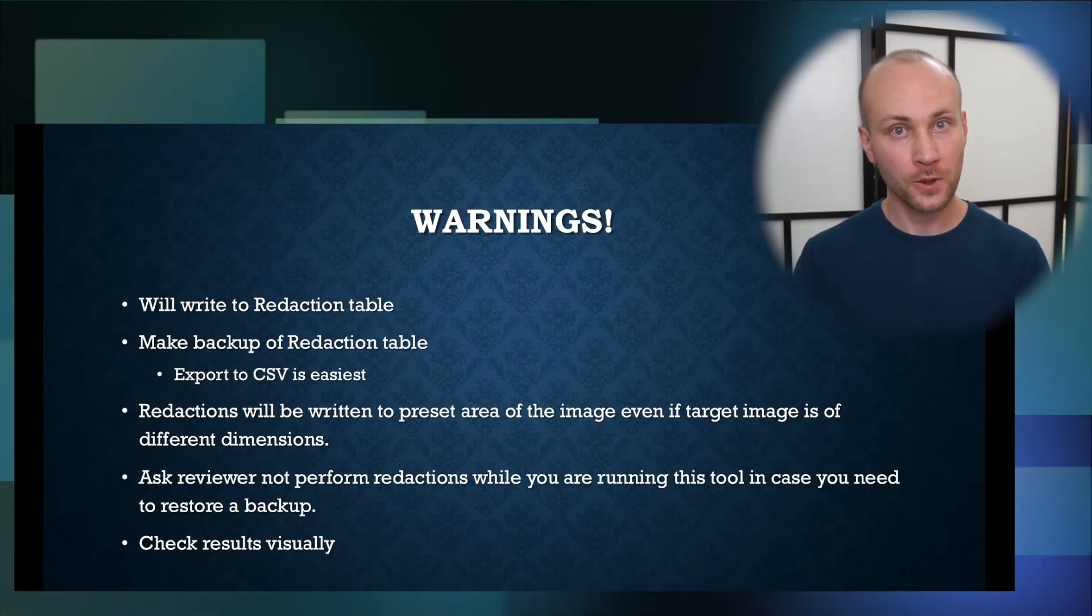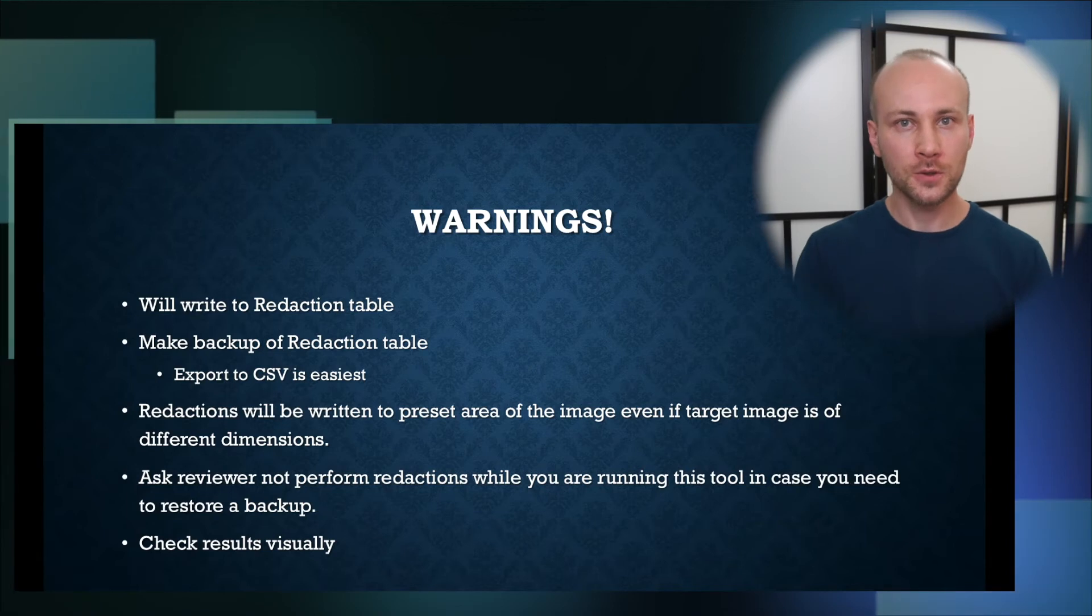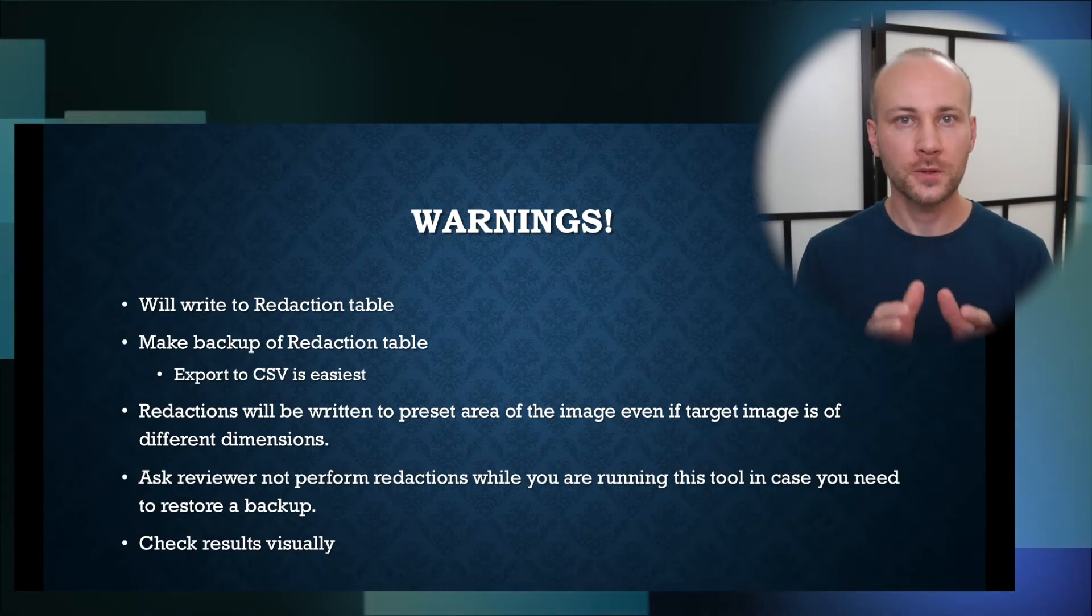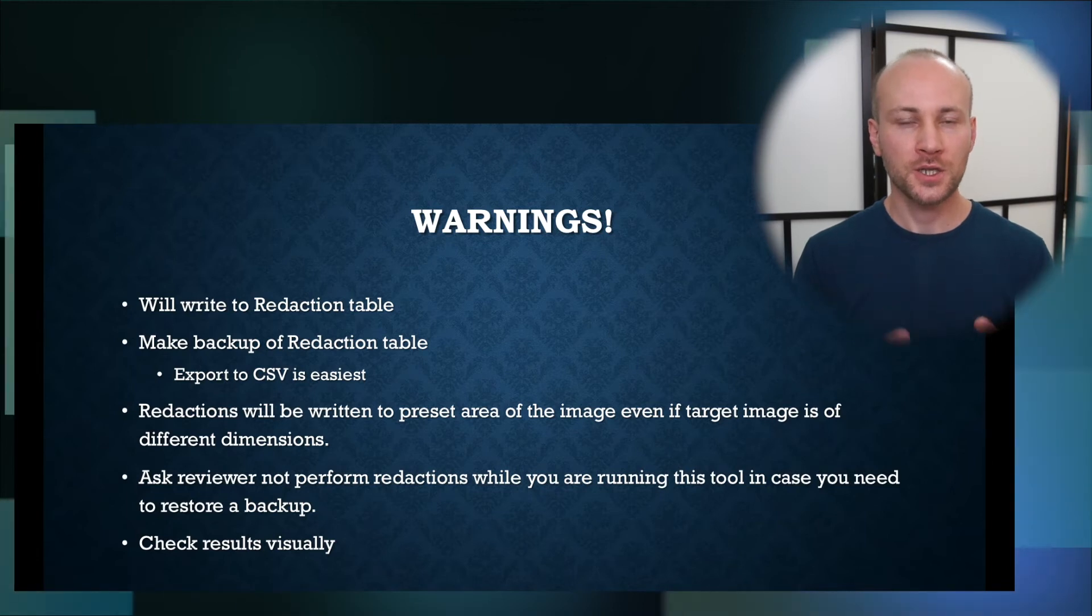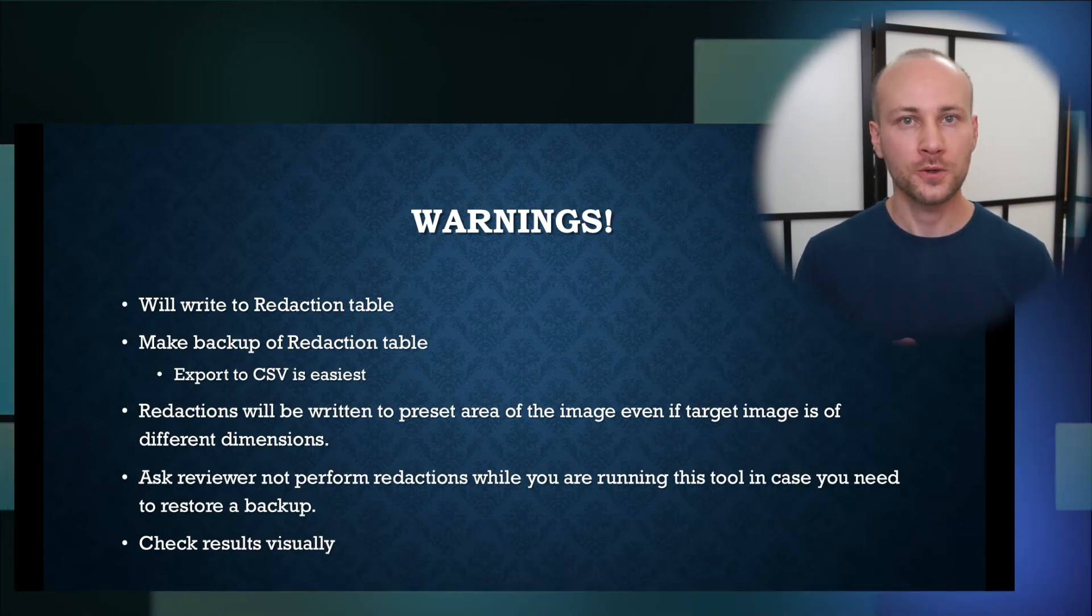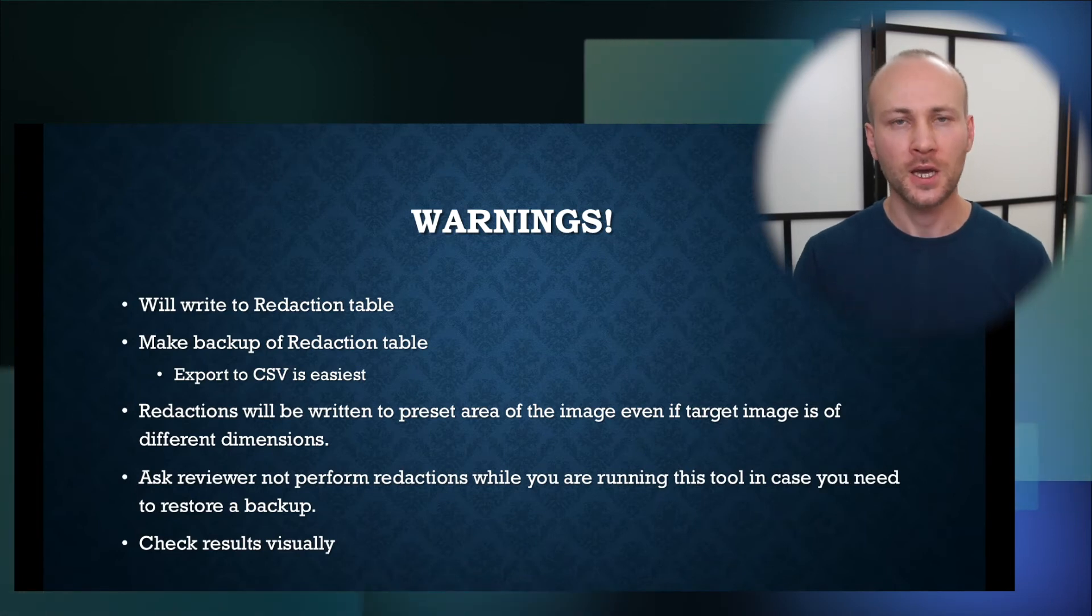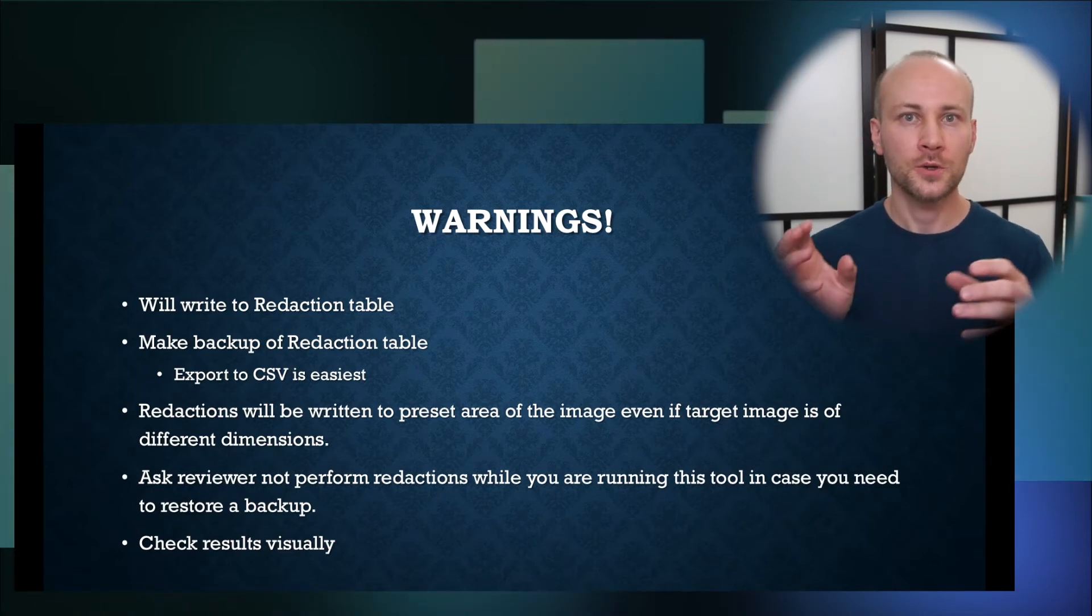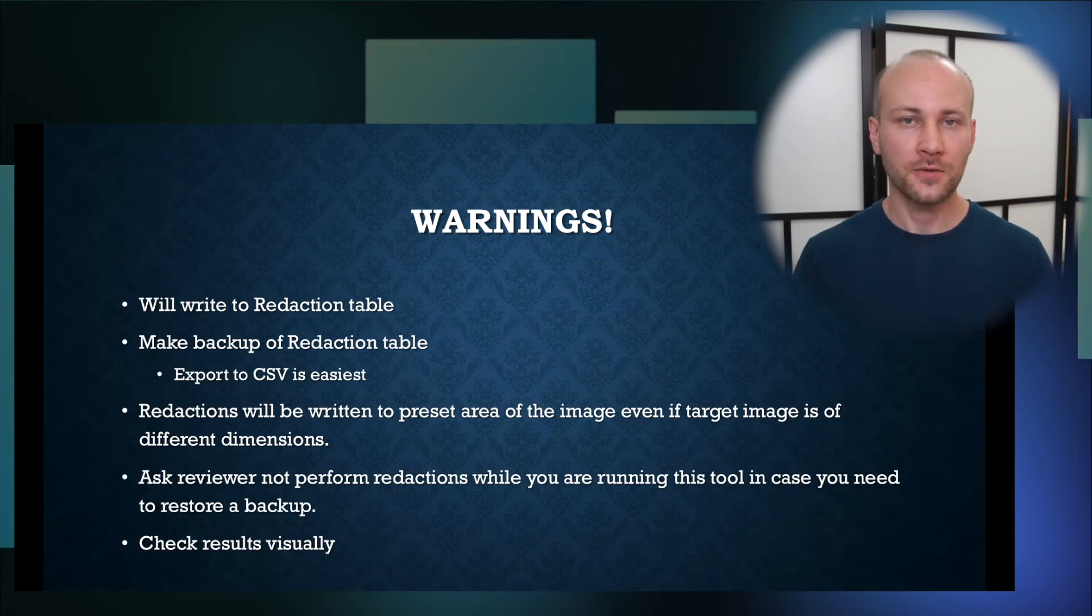And one thing you want to be very careful with is pages of different size. When you use this tool you want to make sure where you're going to place redaction on other pages are the same size pages as the one you put a template on.